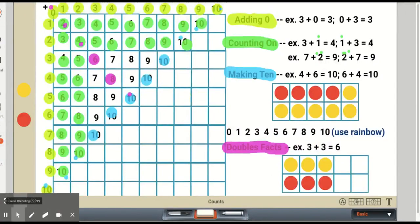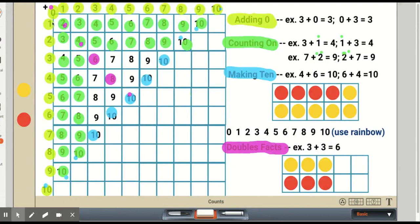Another strategy for first graders is doubles facts: zero plus zero equals zero, one plus one equals two, two plus two equals four, proceeding along the diagonal all the way to five plus five equals 10. Doubles facts are highlighted in purple. You can see the purple dots on six — three plus three equals six — and on eight — four plus four equals eight. Smaller purple dots appear on zero, two, four, and ten, because other strategies may also apply to those sums.